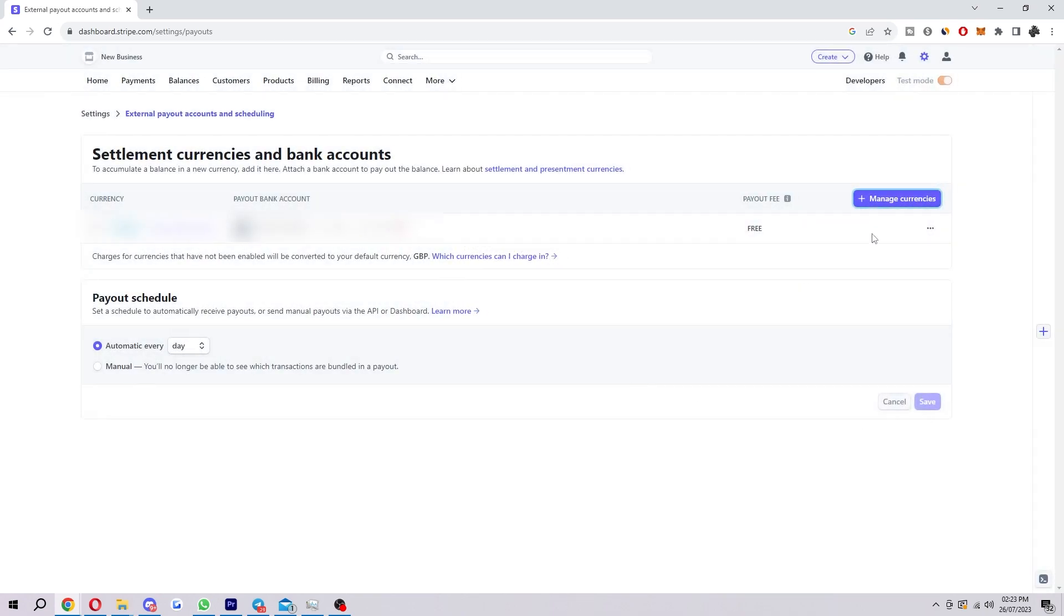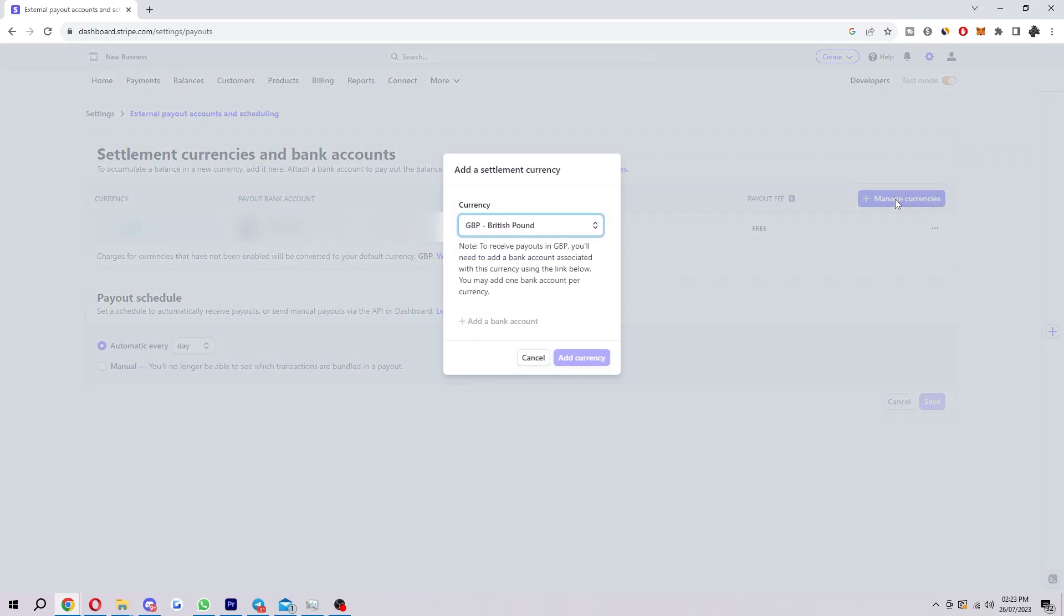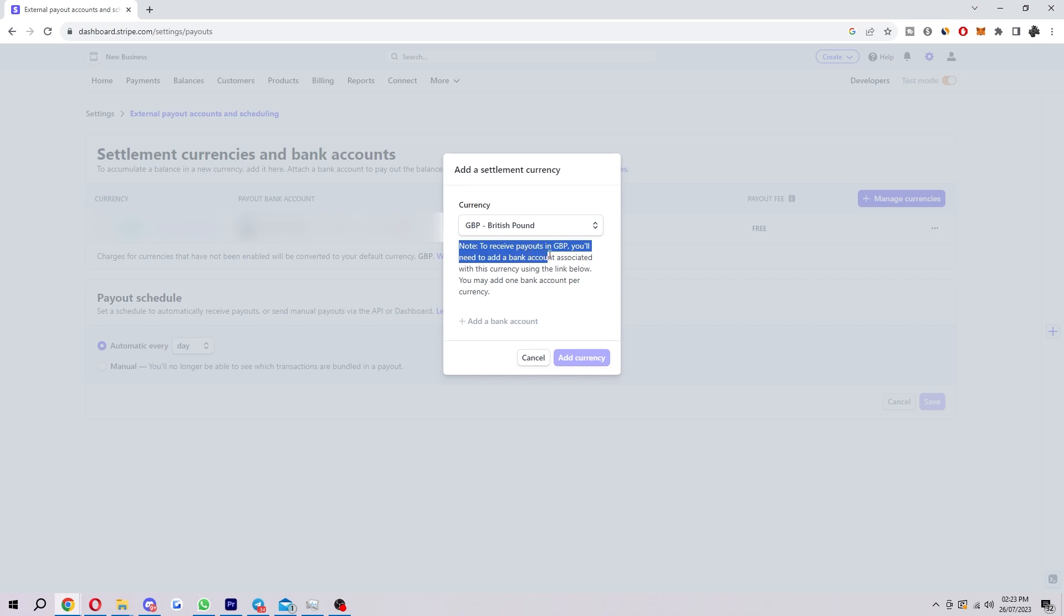What we want to click is manage currencies. So when we click on this, as you can see, mine is set to GBP. It says to receive payouts in GBP, you'll need to add a bank account associated with the currency using the link below. You may add one bank account per currency.